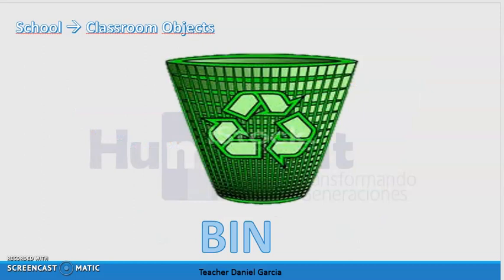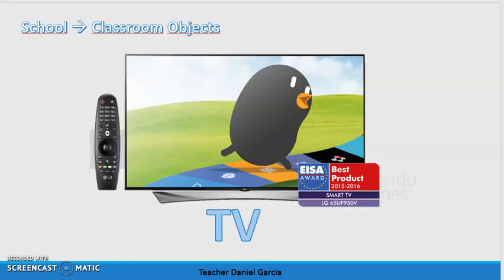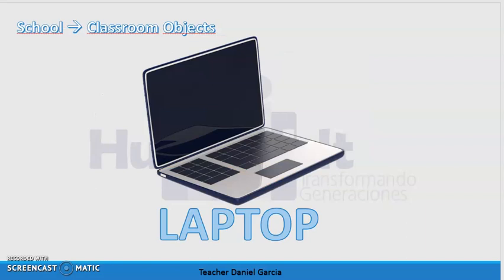We continue with bin or trash bin — la caneca de la basura. The spelling of this word is b-i-n, bin. We continue with TV or smart TV. The next one is laptop — computador portátil. The spelling of this word is l-a-p-t-o-p, laptop. Remember that the other is PC or computer.